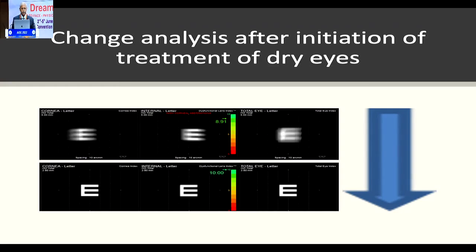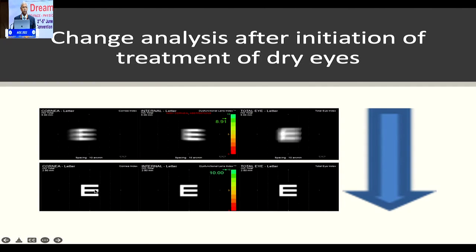If you look at ray tracing, a person who has a poor corneal surface — this is what it looks like — and that translates into what the patient sees: poor quality of vision. You treat the person for meibomian gland dysfunction — whether you do LipiFlow or something else, lubricating drops, anti-inflammatory drops, low-dose steroids — you improve the surface, and this is how it improves. It is extremely important to recognize that this is possible and this is needed.